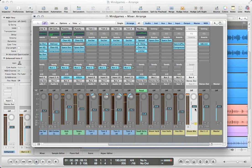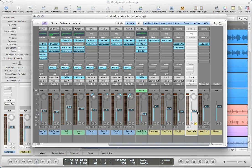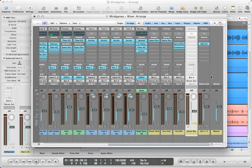Alright. So one of the other things we can do is we can pull the volume down here and control the volume of all those tracks simultaneously. We can also add plugins to the aux track, and those plugins will affect all of the seven tracks routed to this aux track.